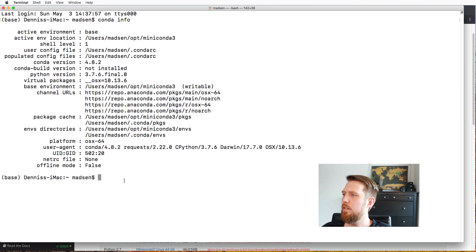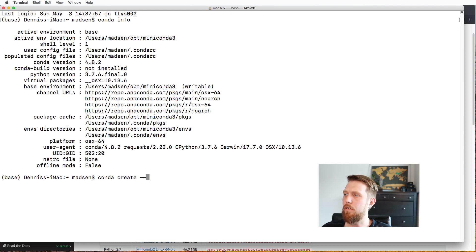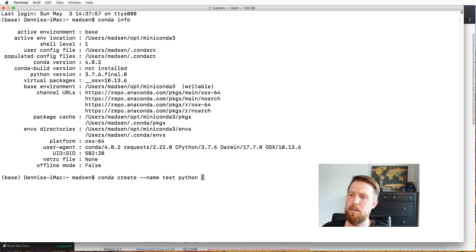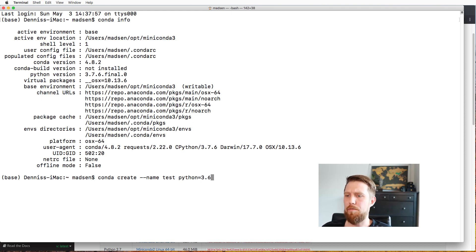Let's try to create an environment. We just say 'conda create' and then give it a name — for instance, 'test'. We can also specify a Python version, like Python 3.6, which might be a requirement for the project you're working on.